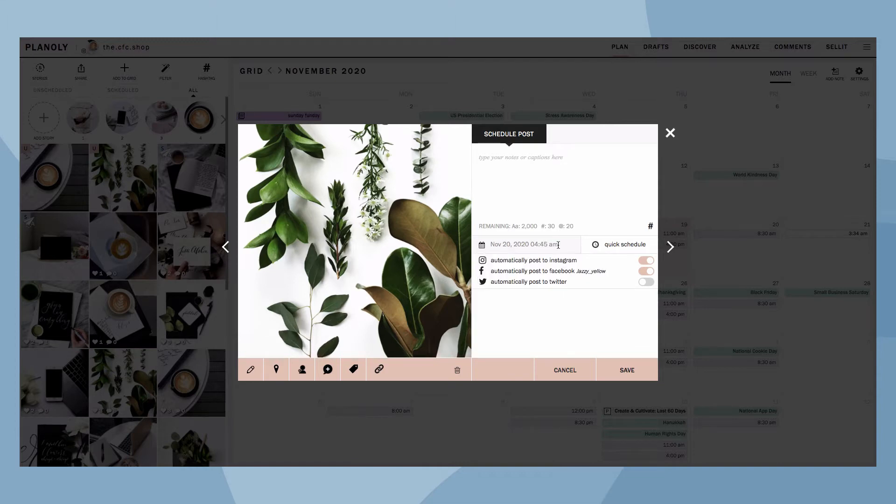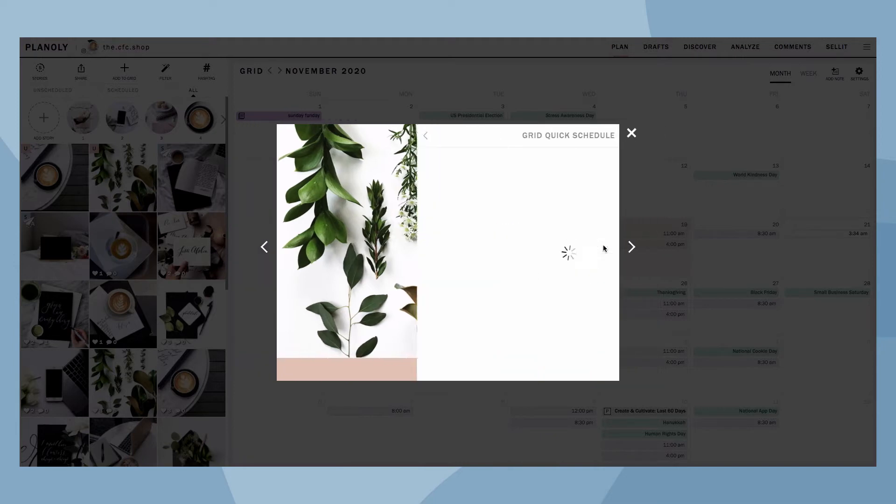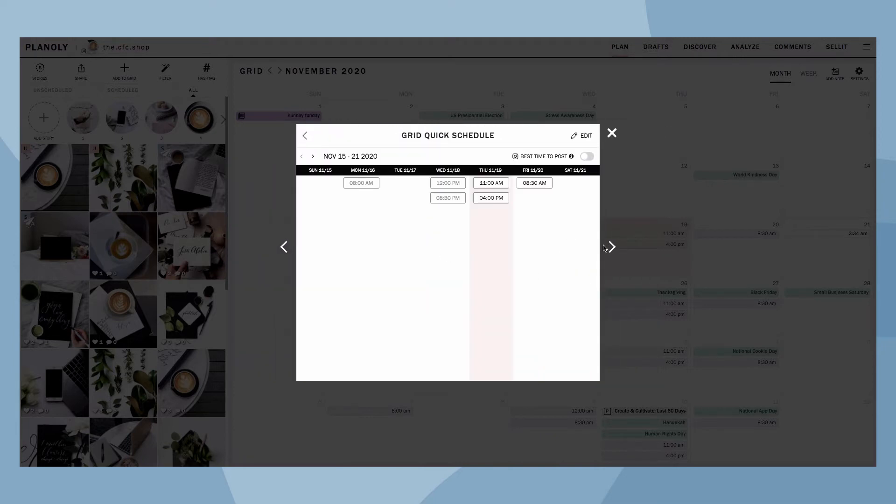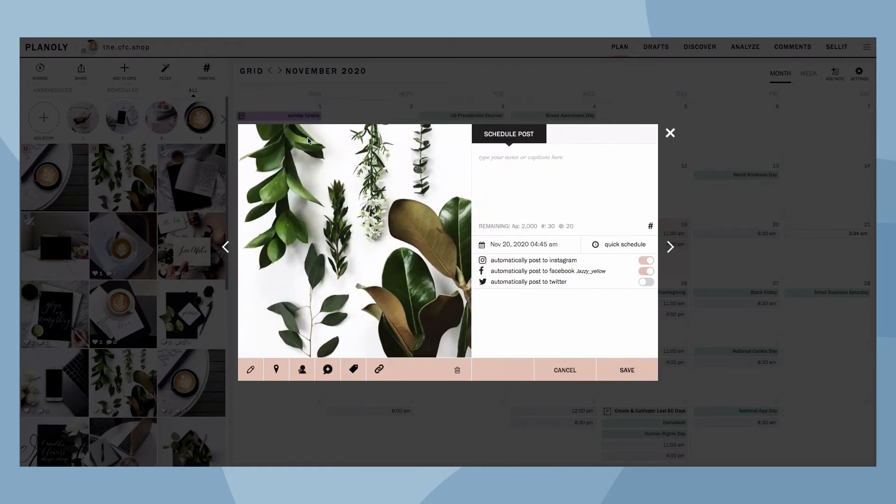If you have a paid Planoly account, you can access Quick Schedule as you're scheduling. Quick Schedule is our feature that allows you to simply create pre-scheduled dates and times to help you quickly schedule posts.